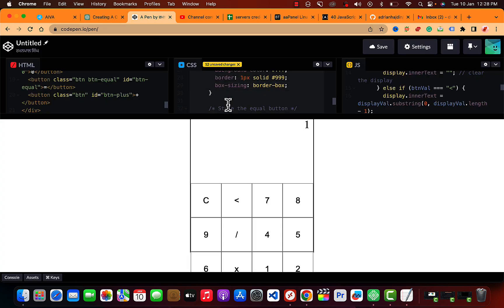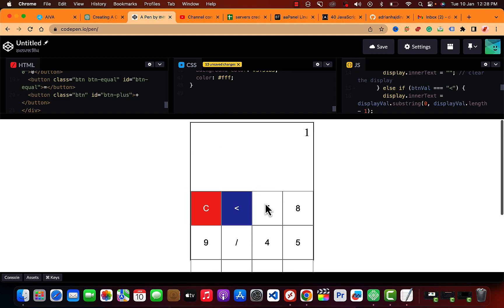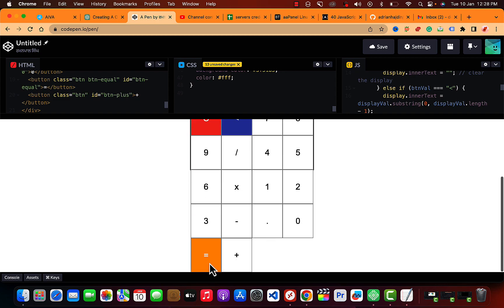So let's test it out. 17 divided by seven. So this is the answer in decimals.